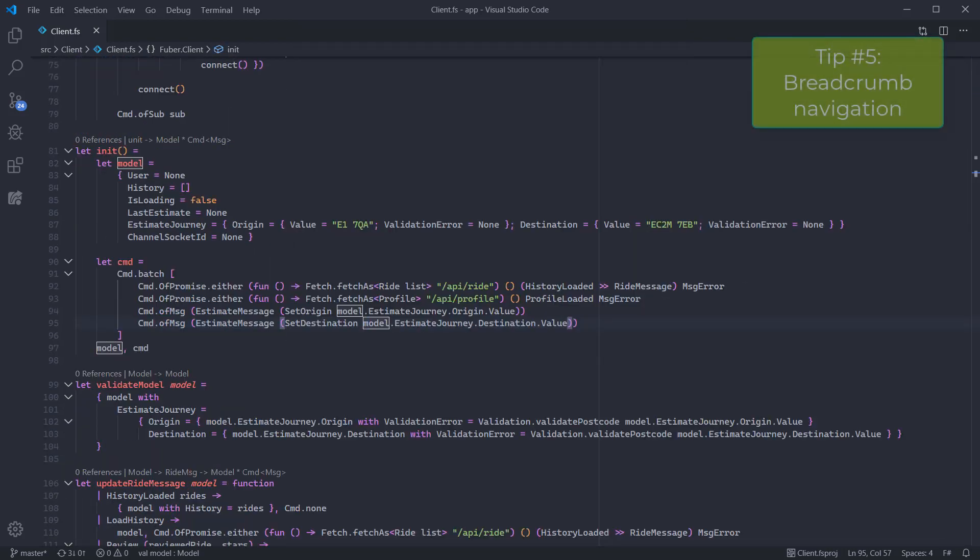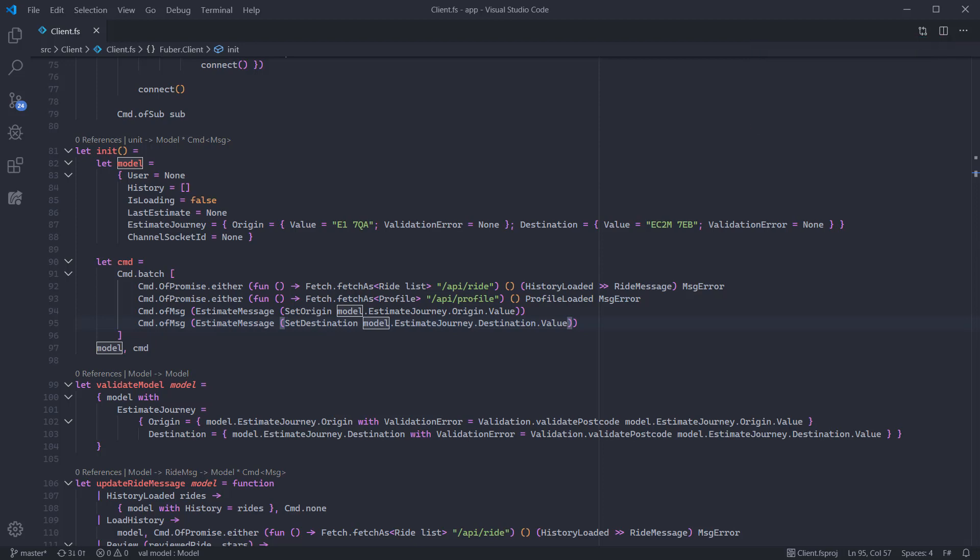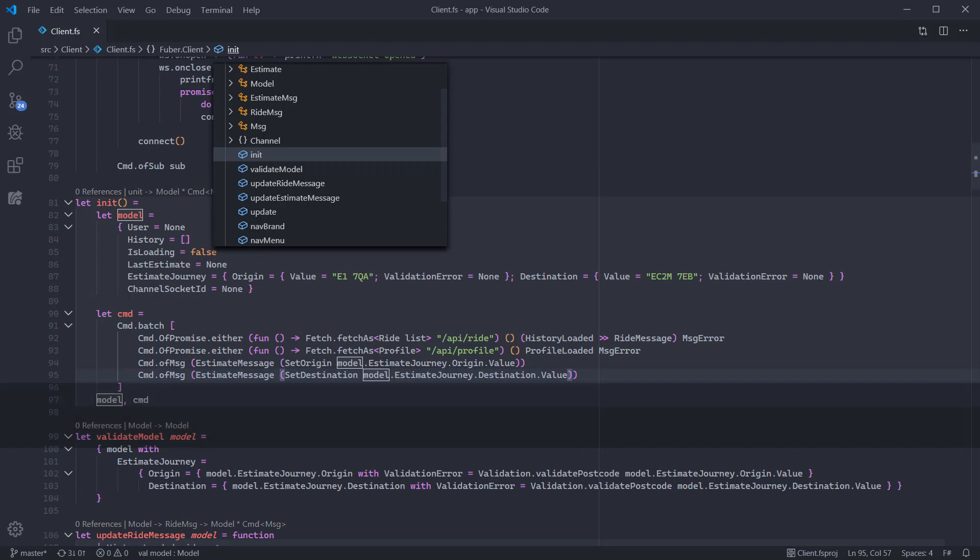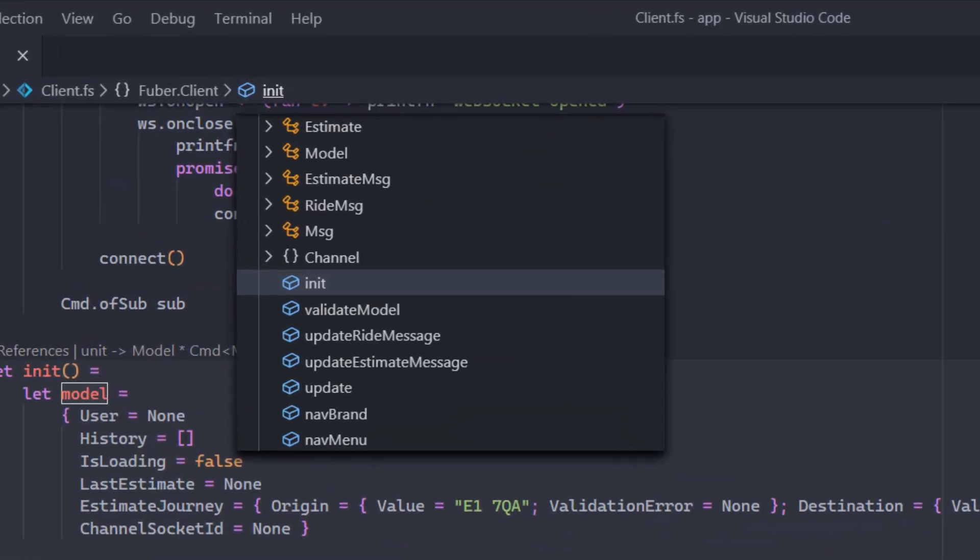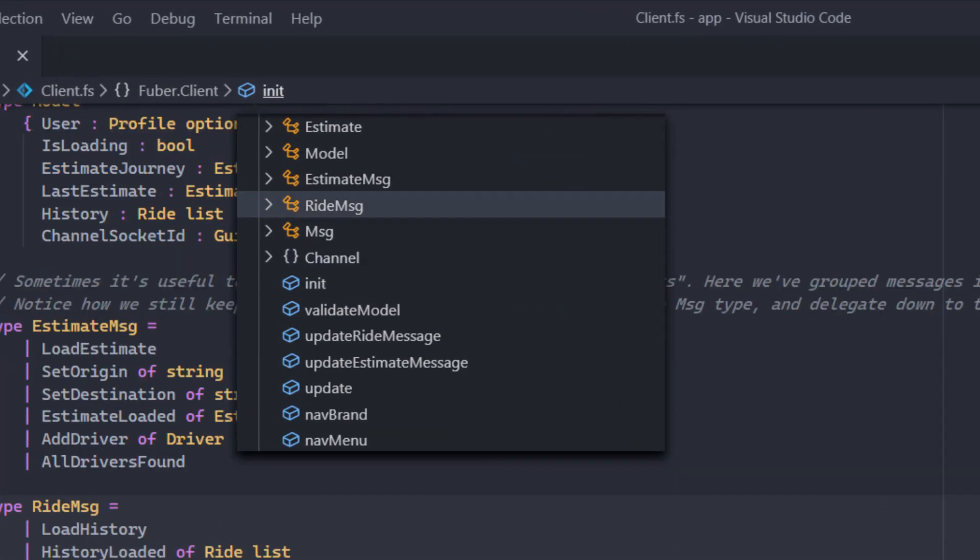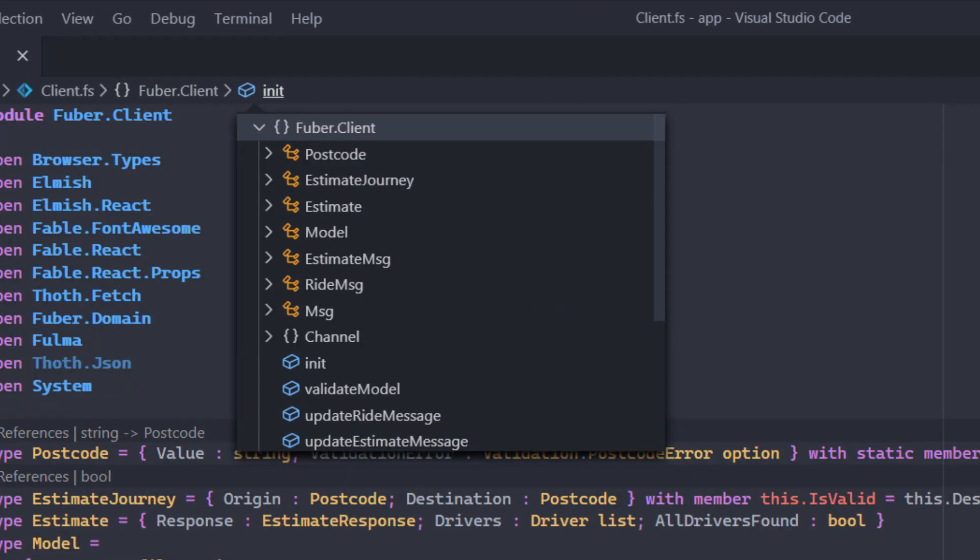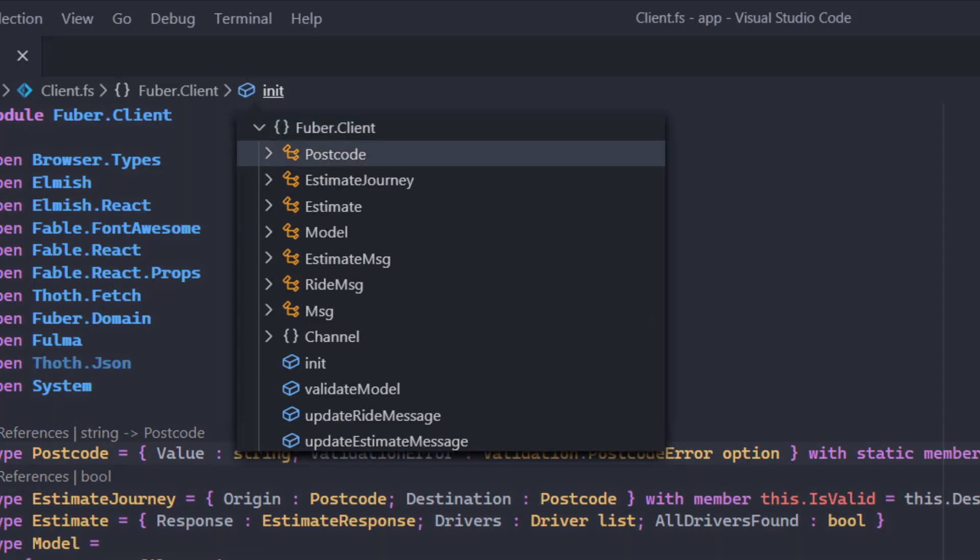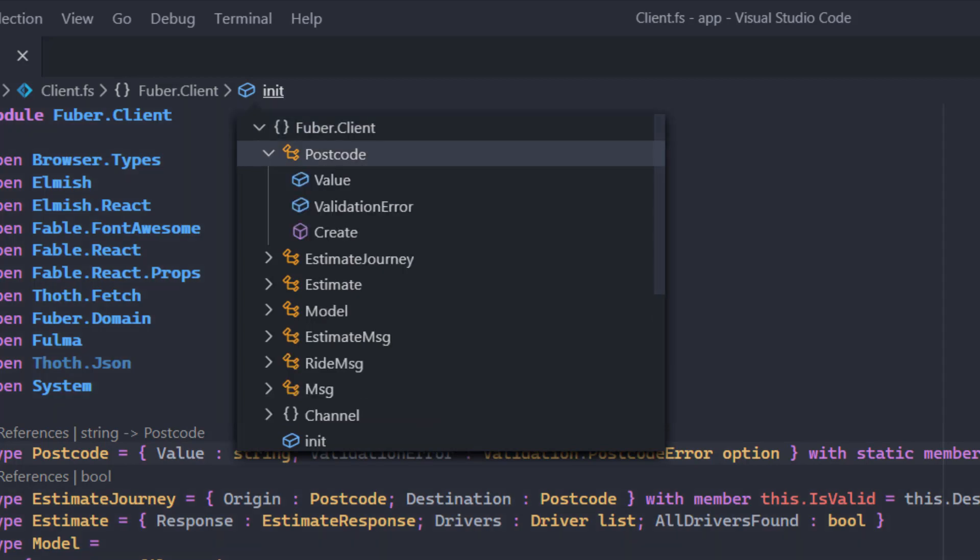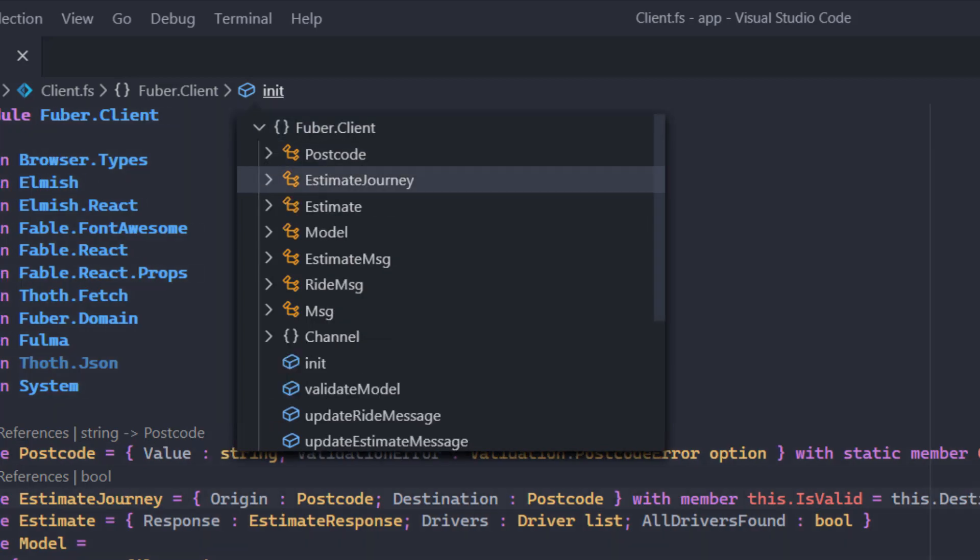An excellent way to navigate through a file is to use breadcrumb navigation which you can do by pressing Ctrl Shift and dot. Notice how you can navigate through the file hierarchically rather than in a linear list although items are still ordered based on declaration.